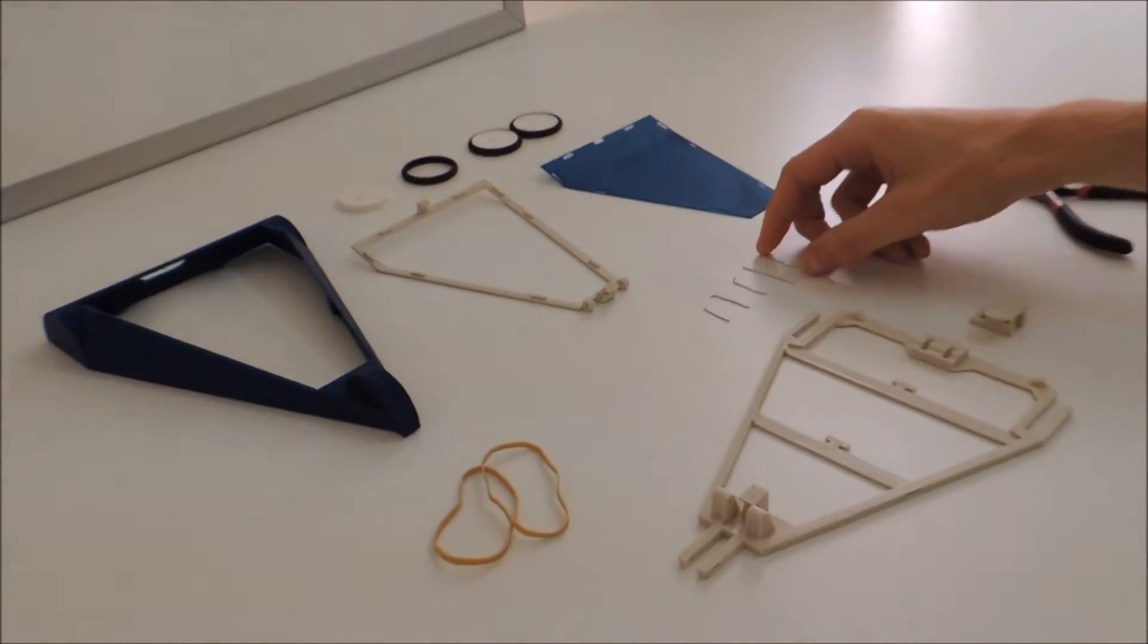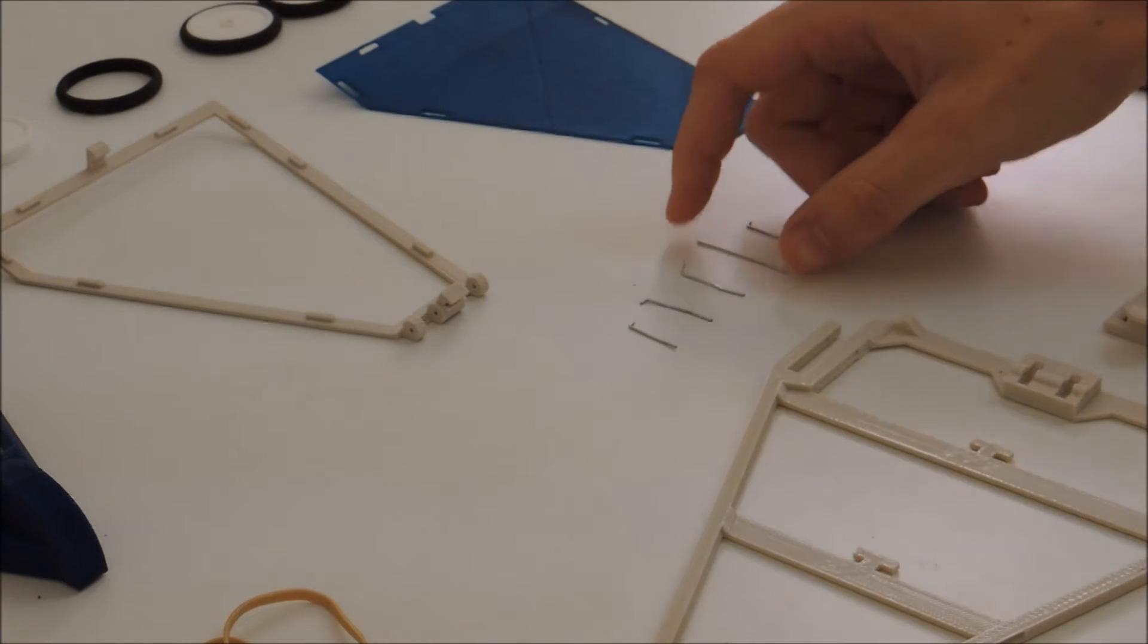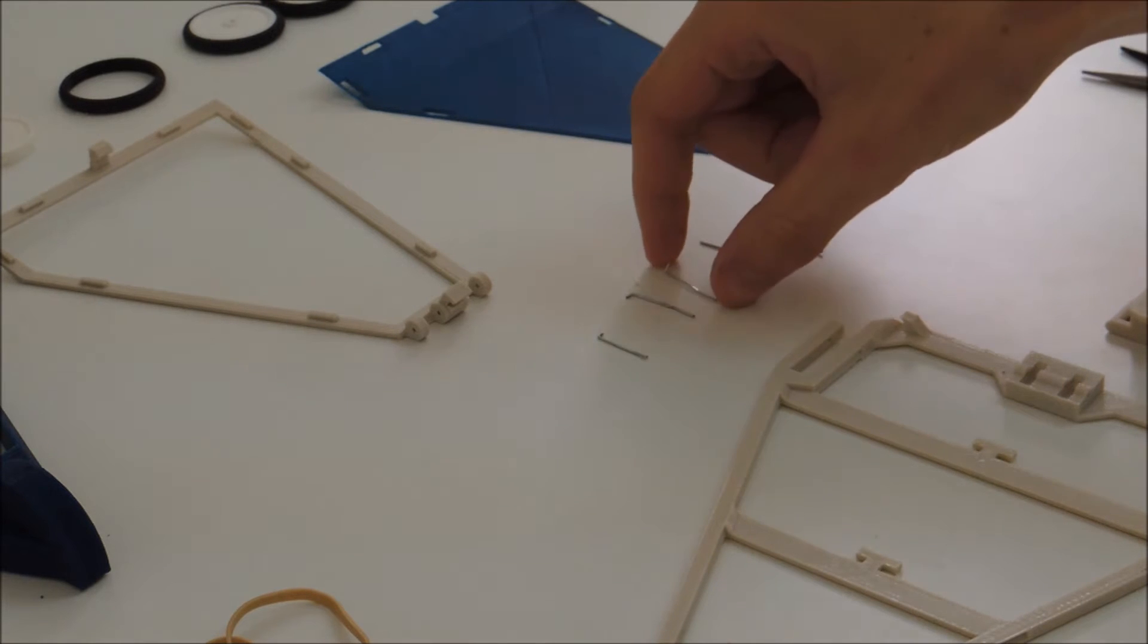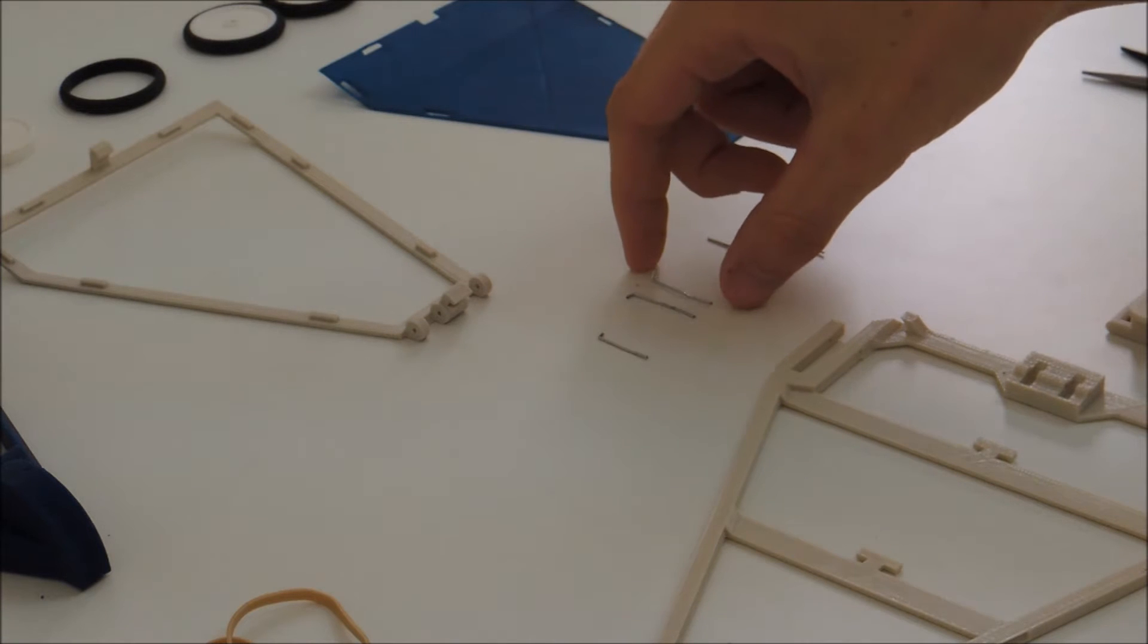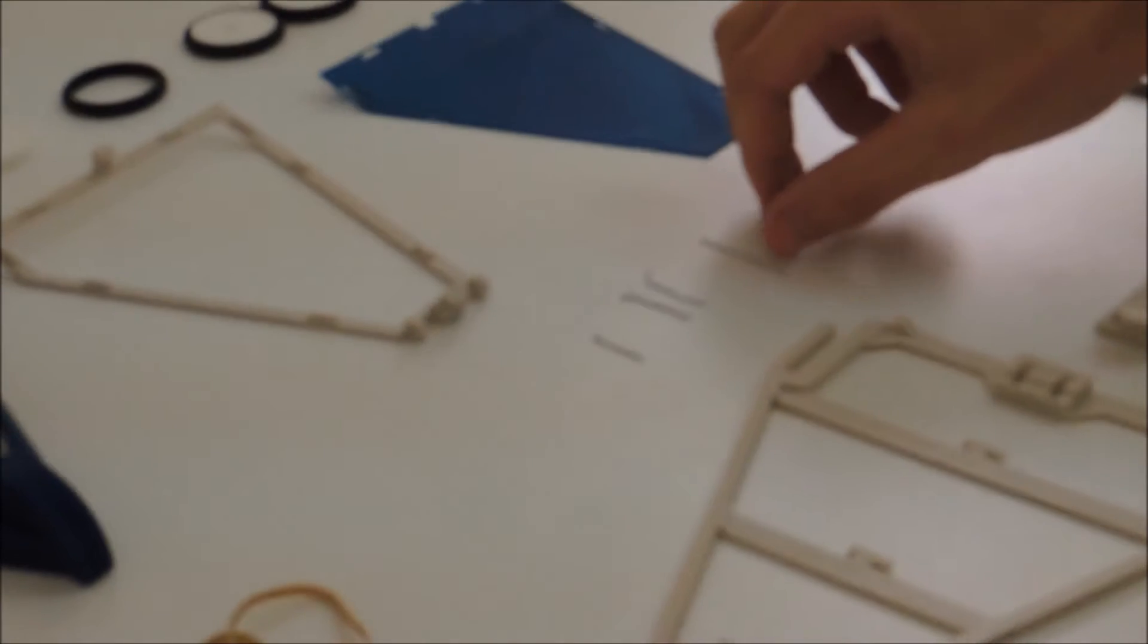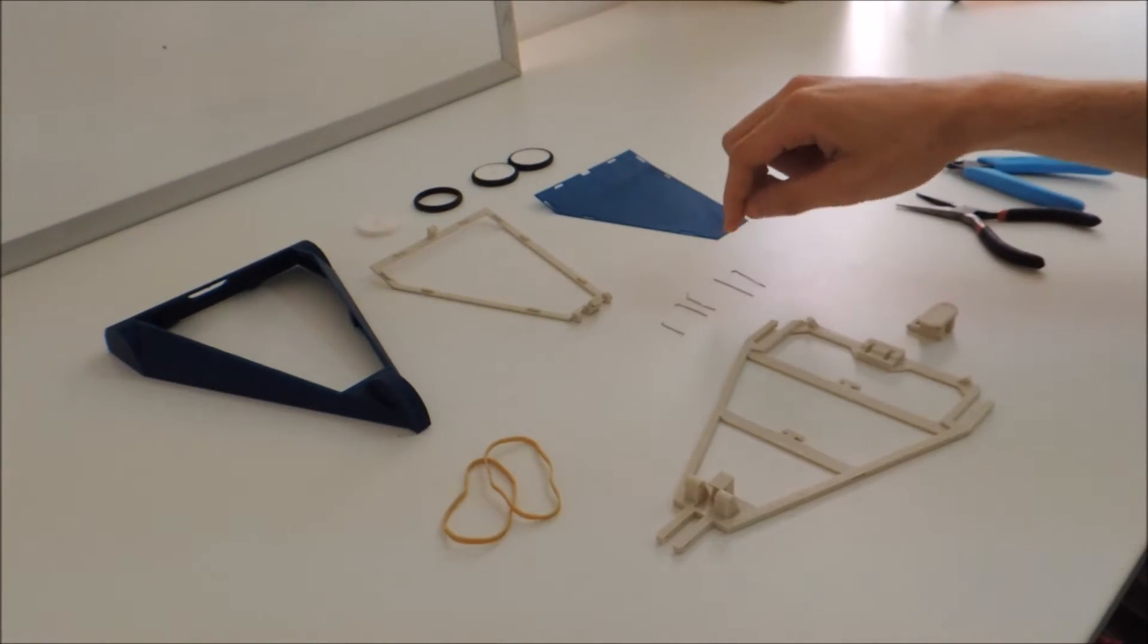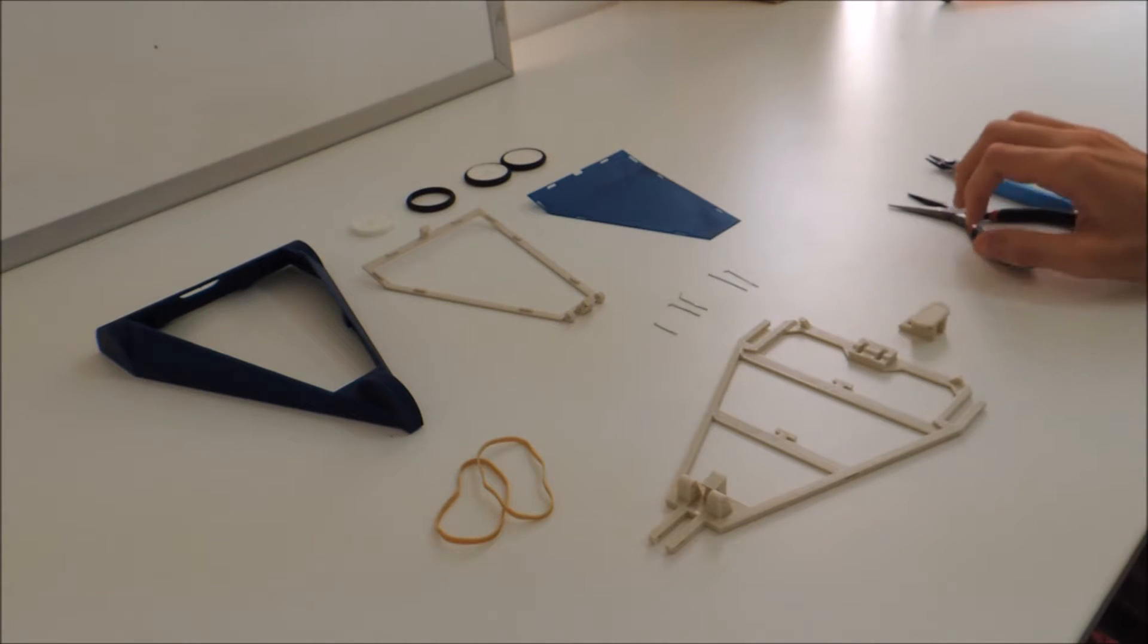You're going to want to use some pliers to cut the paper clips into straight segments of two 2.5cm segments and two 3.2cm segments. You're going to want to bend the ends of each segment, all except for one of the 3.2cm segments.